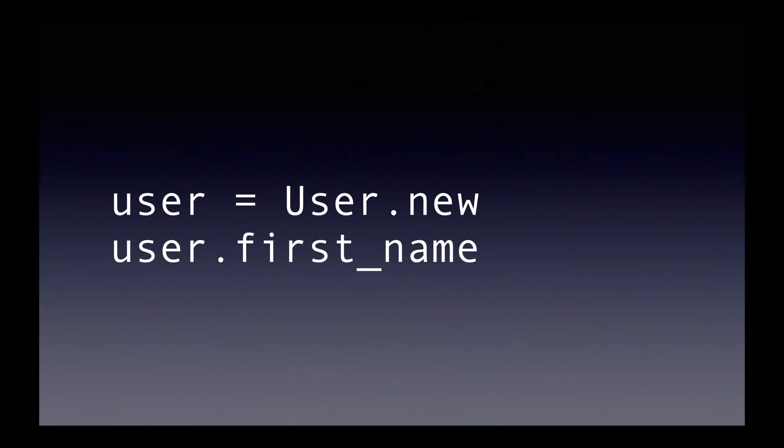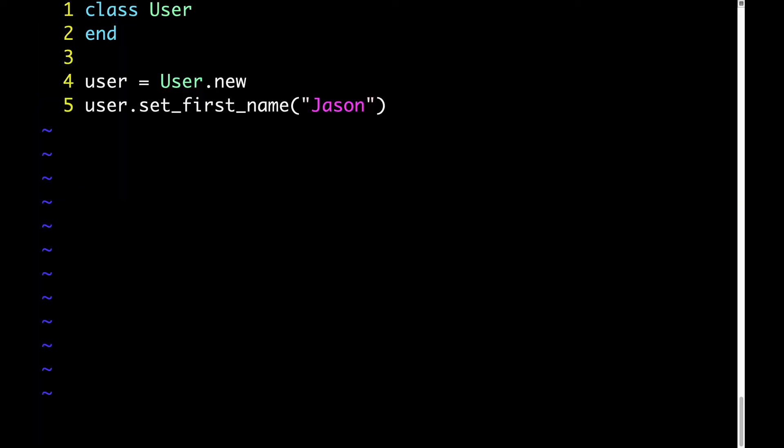It won't be the example using database tables because that's too complicated. What we'll do is create a class that allows us to set arbitrary attributes by doing dot set such and such attribute name. You'll see exactly what I mean in just a second. Here's the starting code. It obviously won't work because we're calling this method called set firstName, but there's no set firstName method defined and no method missing either, but this at least illustrates the idea that we're going for.